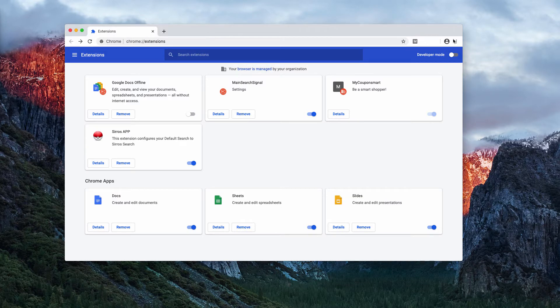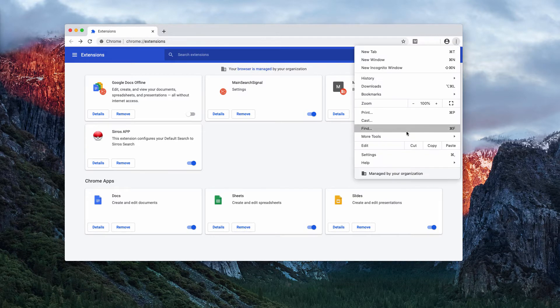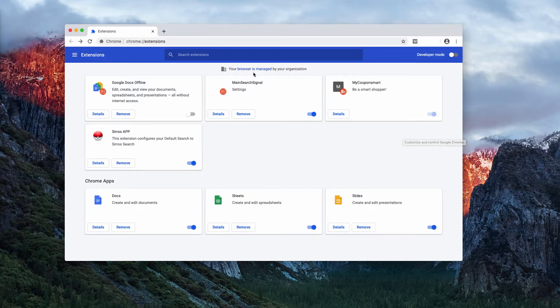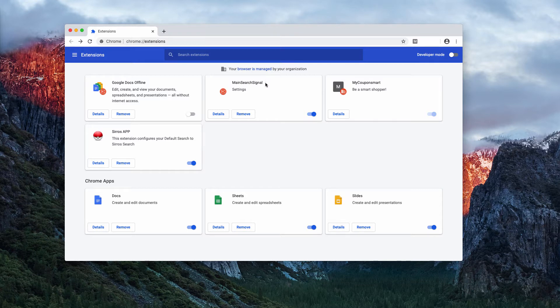When you go to Google Chrome, select more tools and select extensions, you may notice that main search signal is enabled.